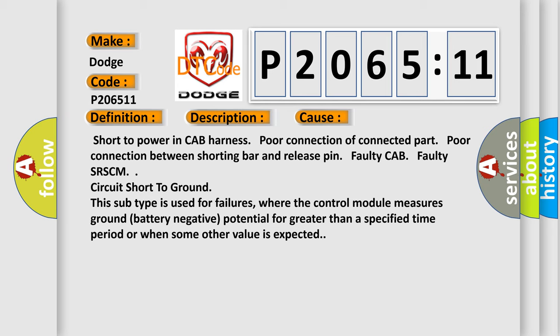Circuit short to ground. This subtype is used for failures where the control module measures ground battery negative potential for greater than a specified time period or when some other value is expected.